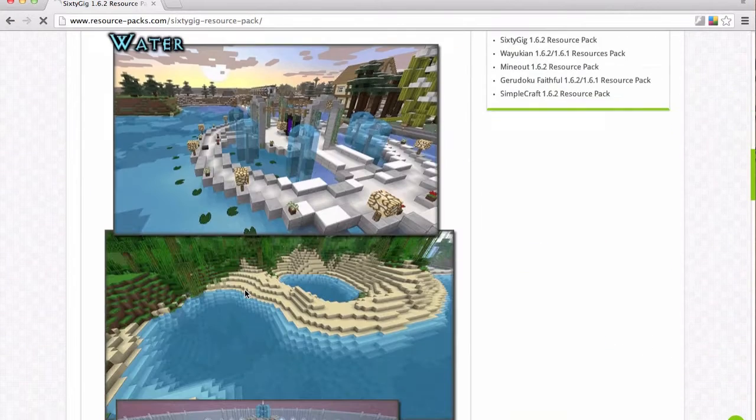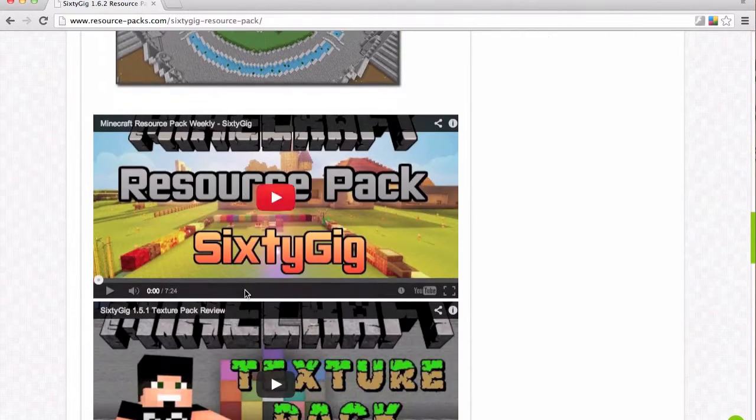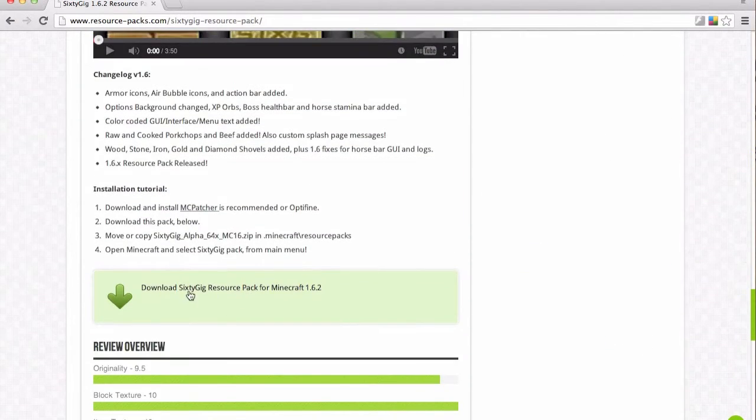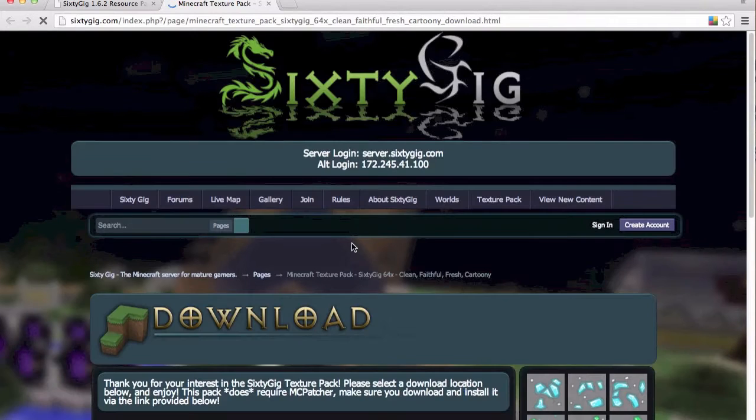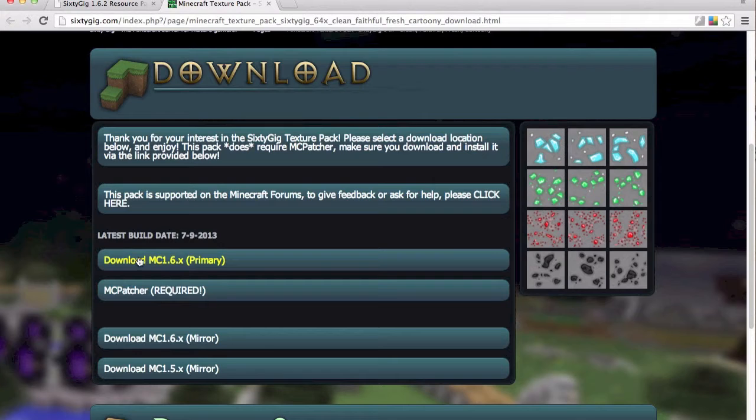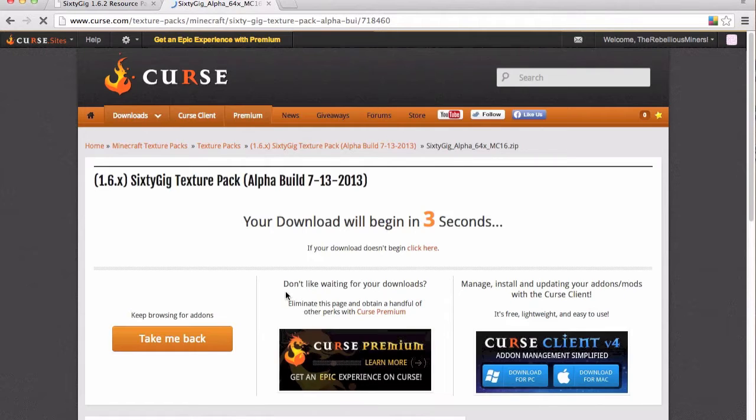So it's got all these screenshots here, videos, then you've got here the download part. Just going to click that and it's going to take me to this website here which is the maker's website. I'm going to download the primary, let it download.